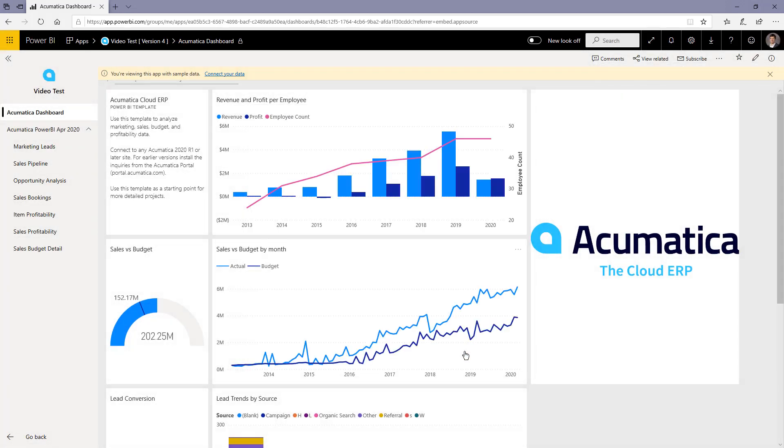This is going to go refresh all the data based on the generic inquiries in the site that you just pointed to. This will work out of the box with an Acumatica 2020 R1 site with the sales demonstration data installed.